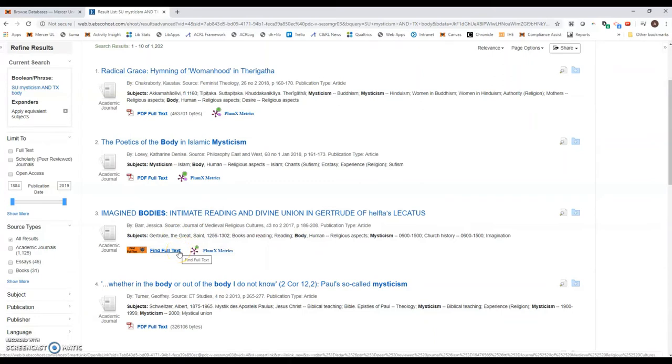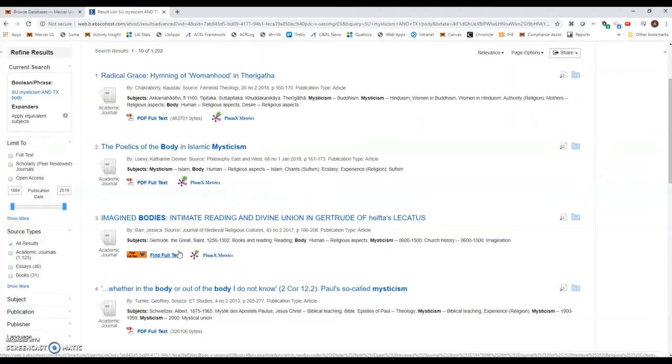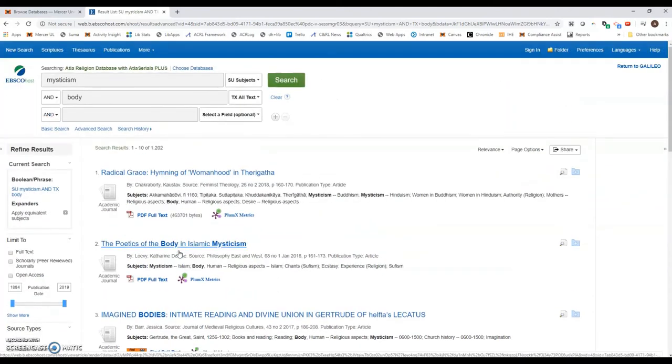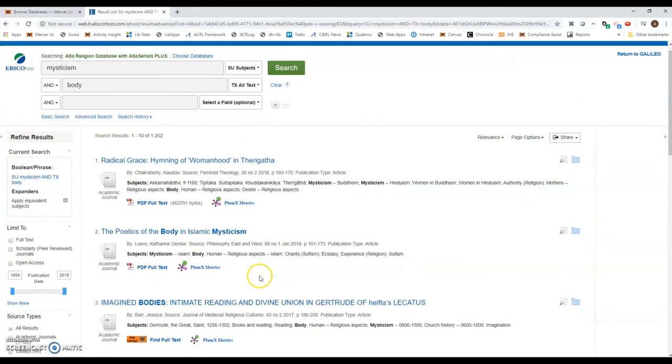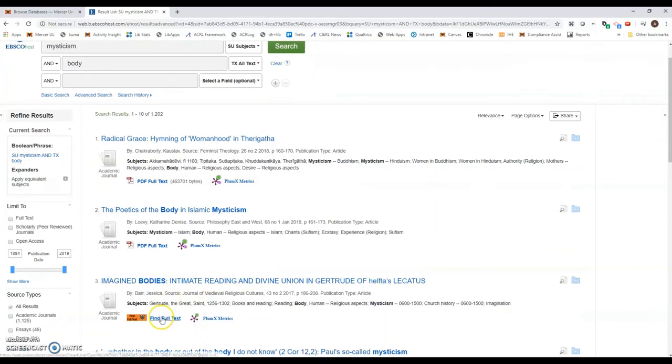But ATLA is actually something that's called an index, which means that it's searching records that are indexed by ATLA as opposed to the ones that we have access to. So it searches more things than we can access online. If we want to exclude those results, what I need to do is click this button here on the left-hand side.